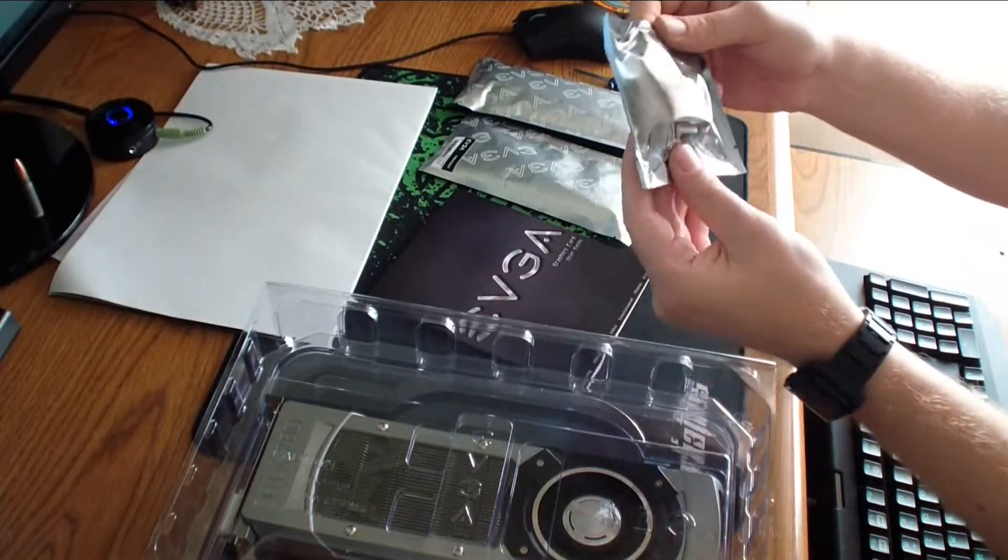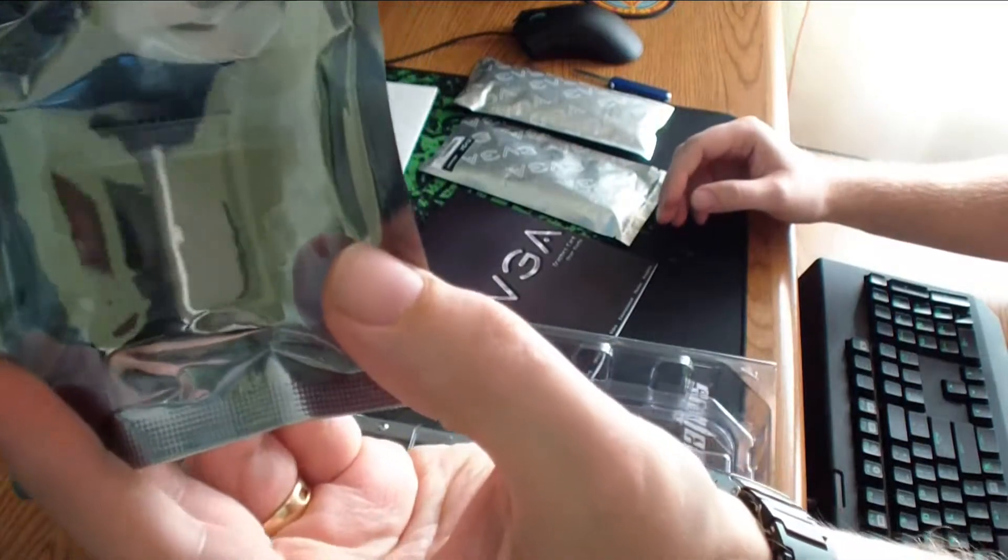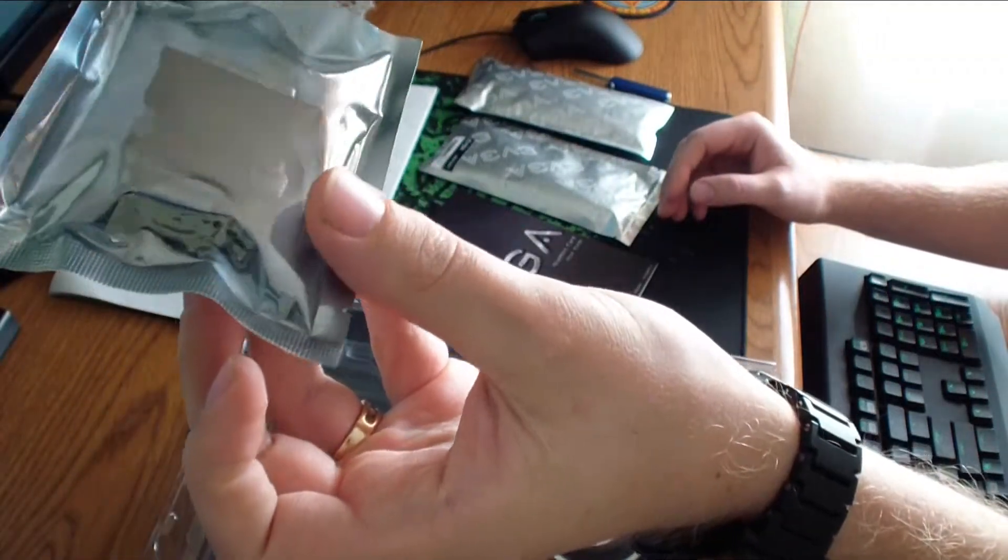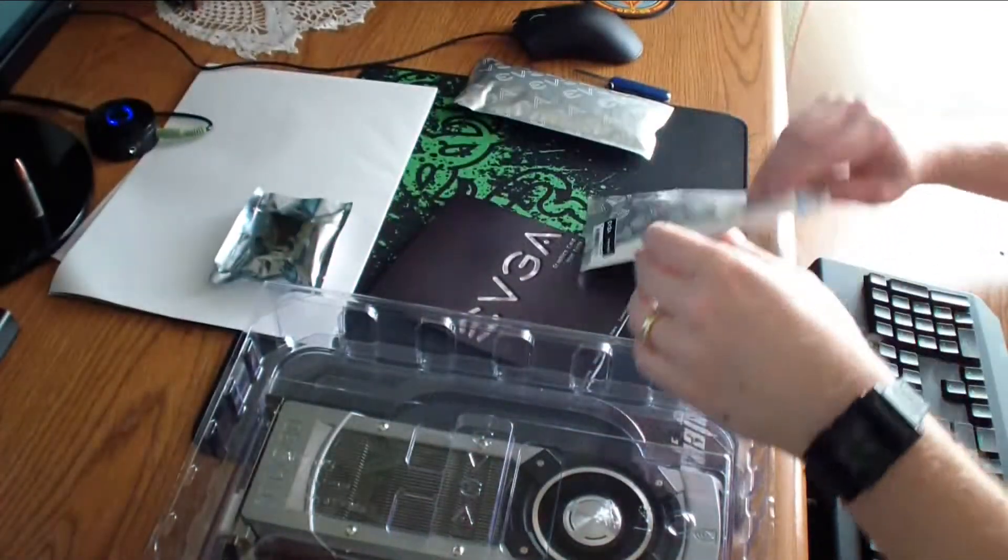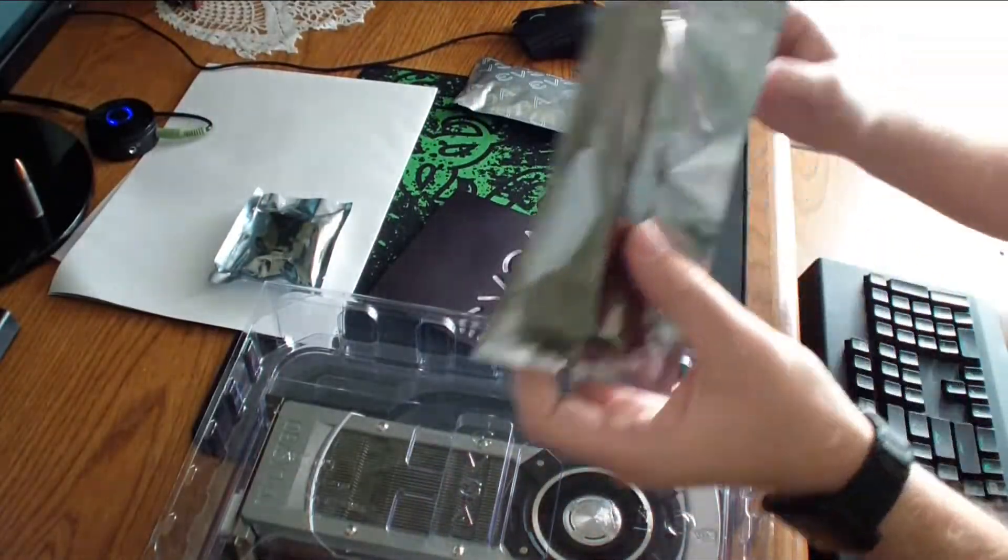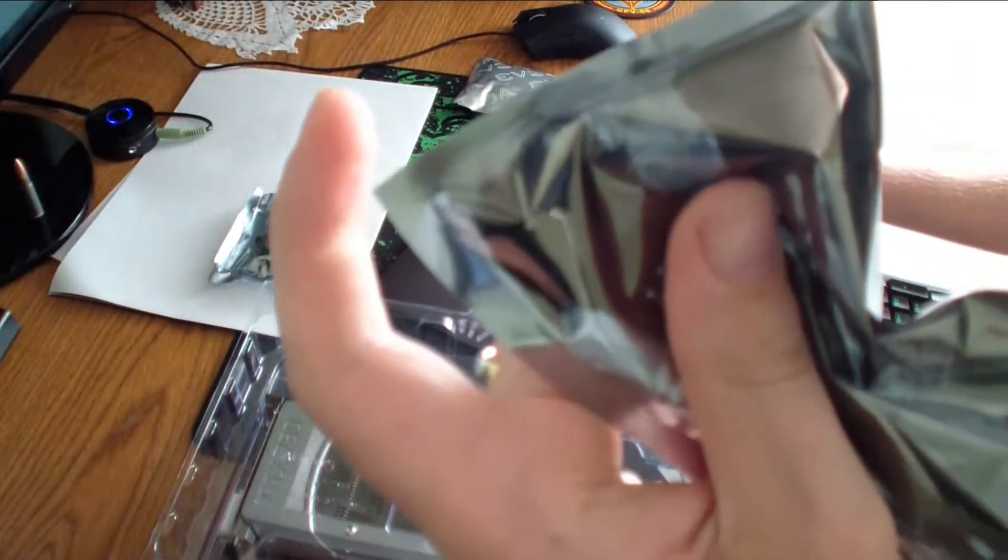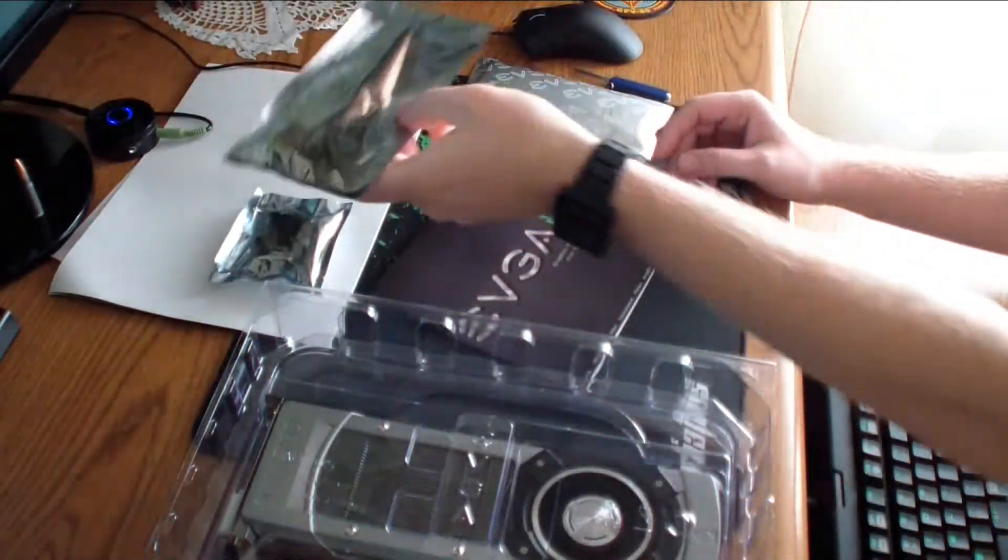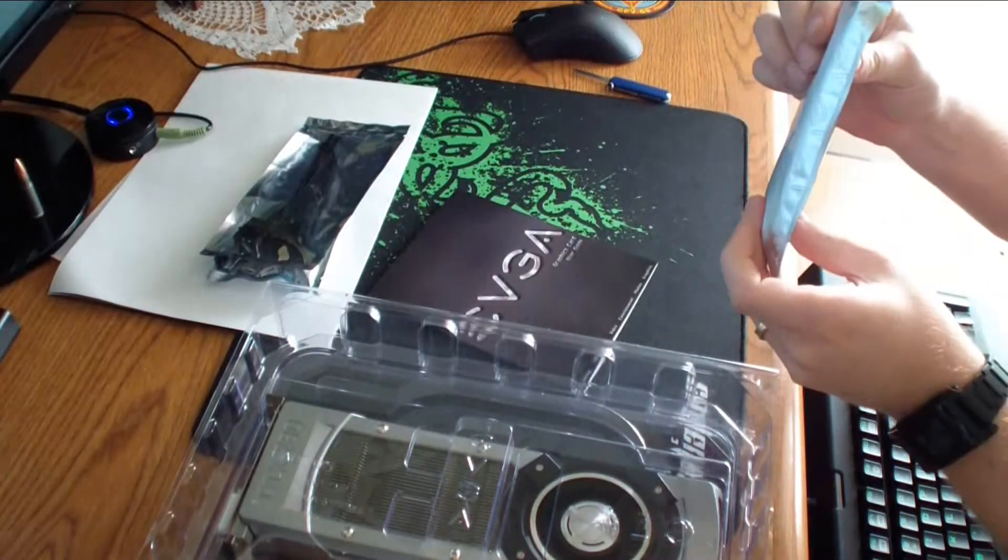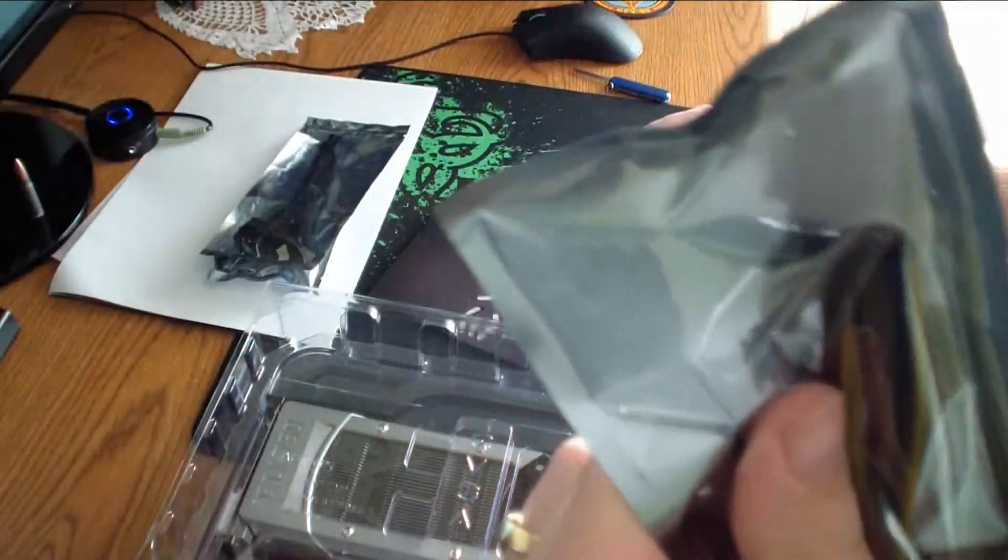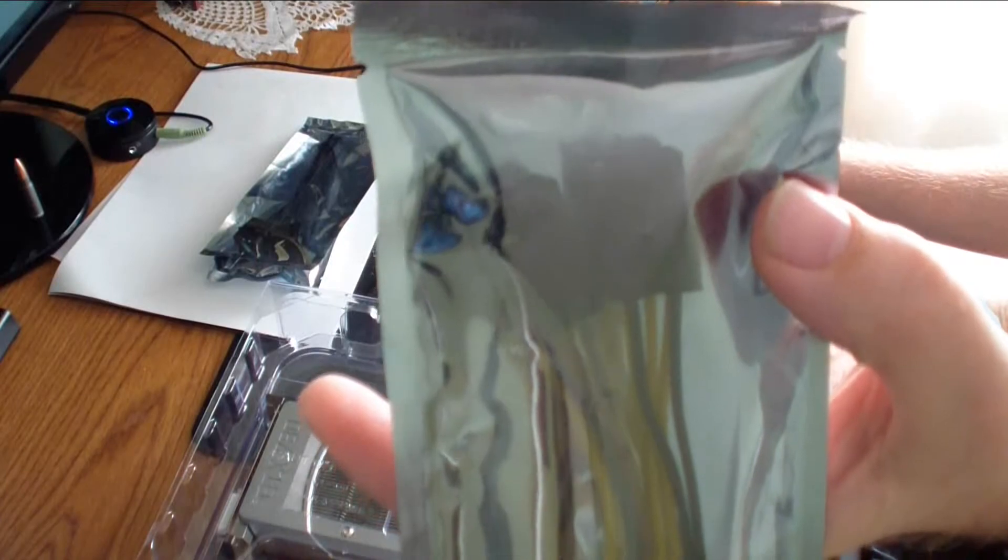Okay, we have some packaging. This looks like a DVI to regular VGA adapter. This is a 6-pin to regular power splitter. And this is your 8-pin that splits into two 6-pin connectors.